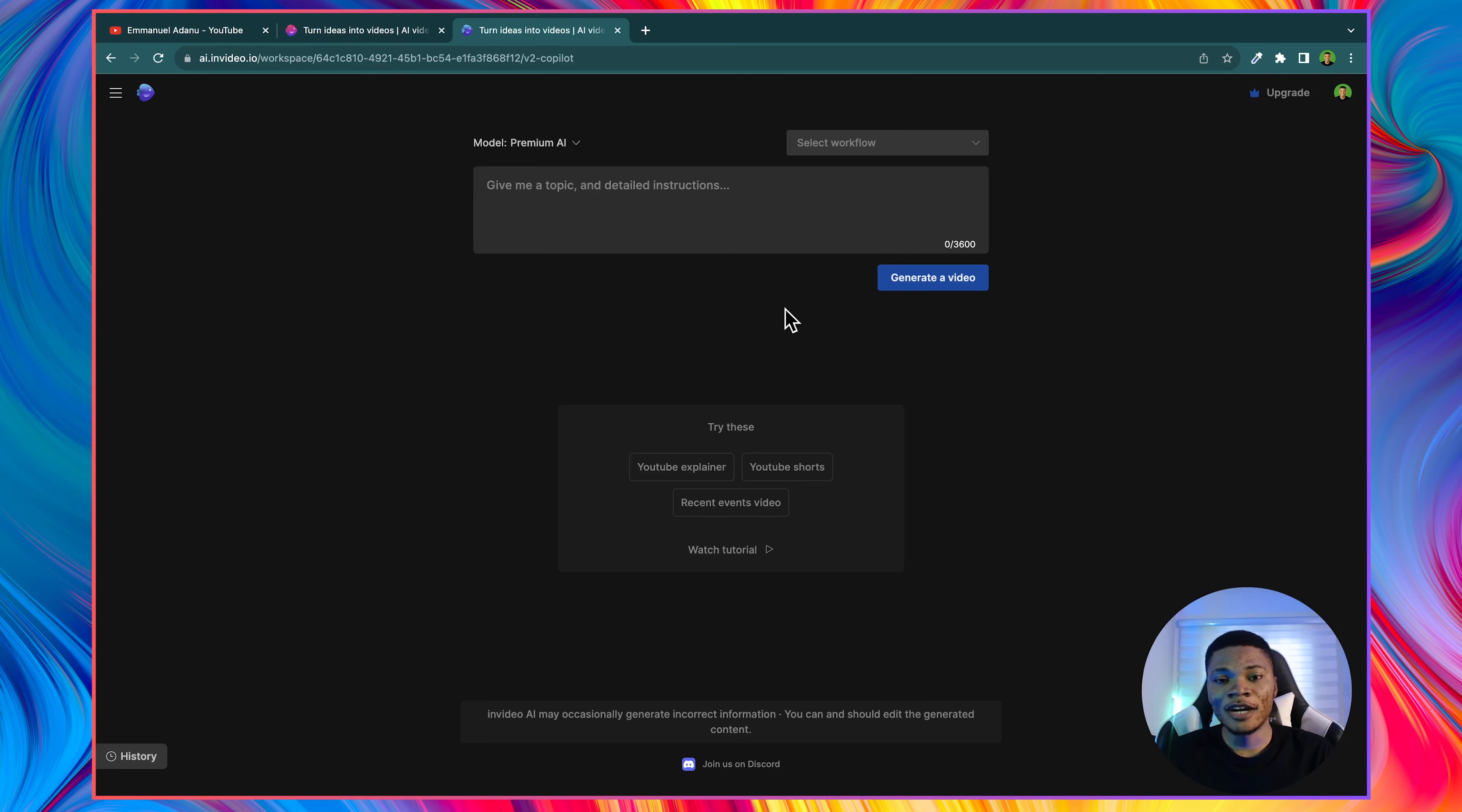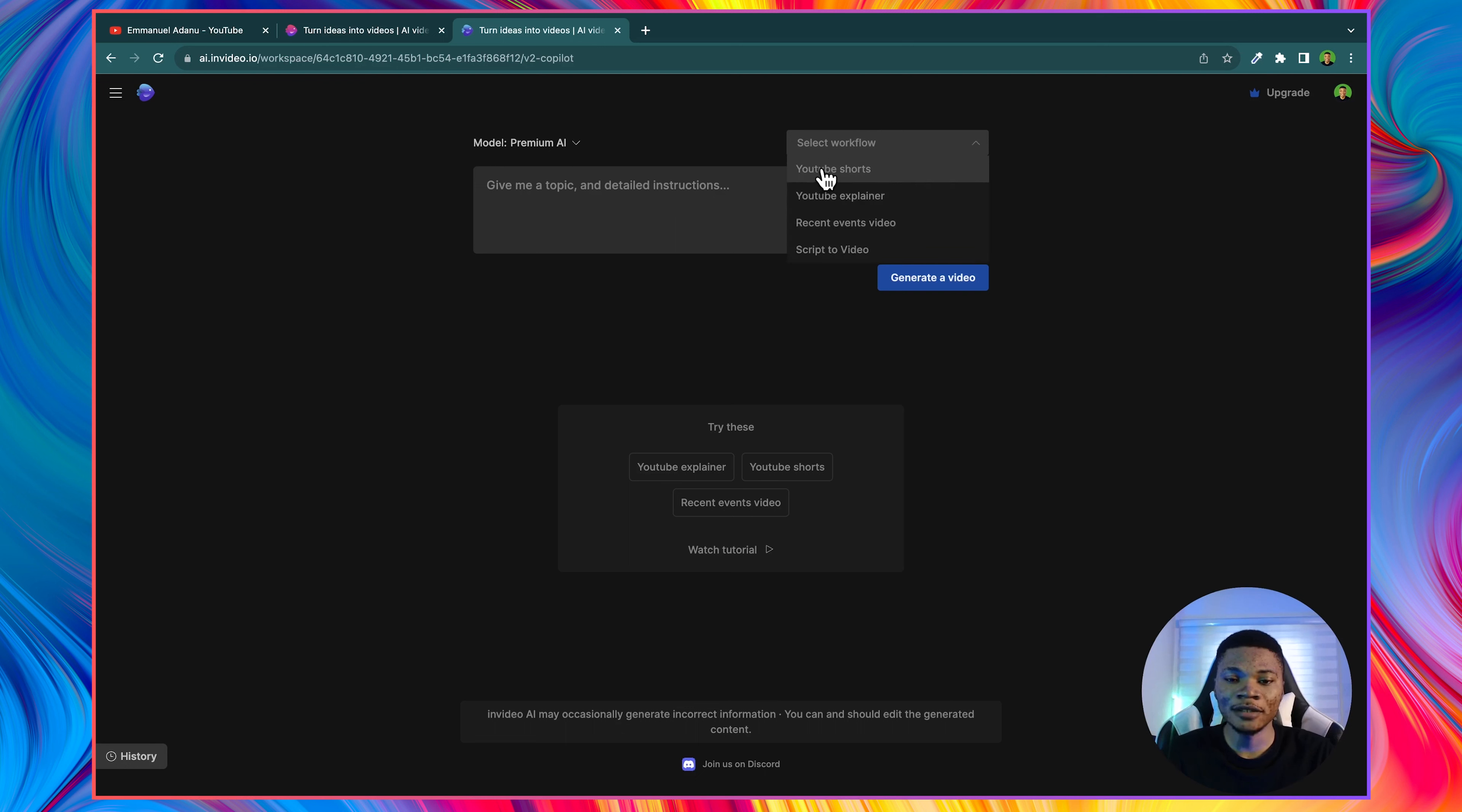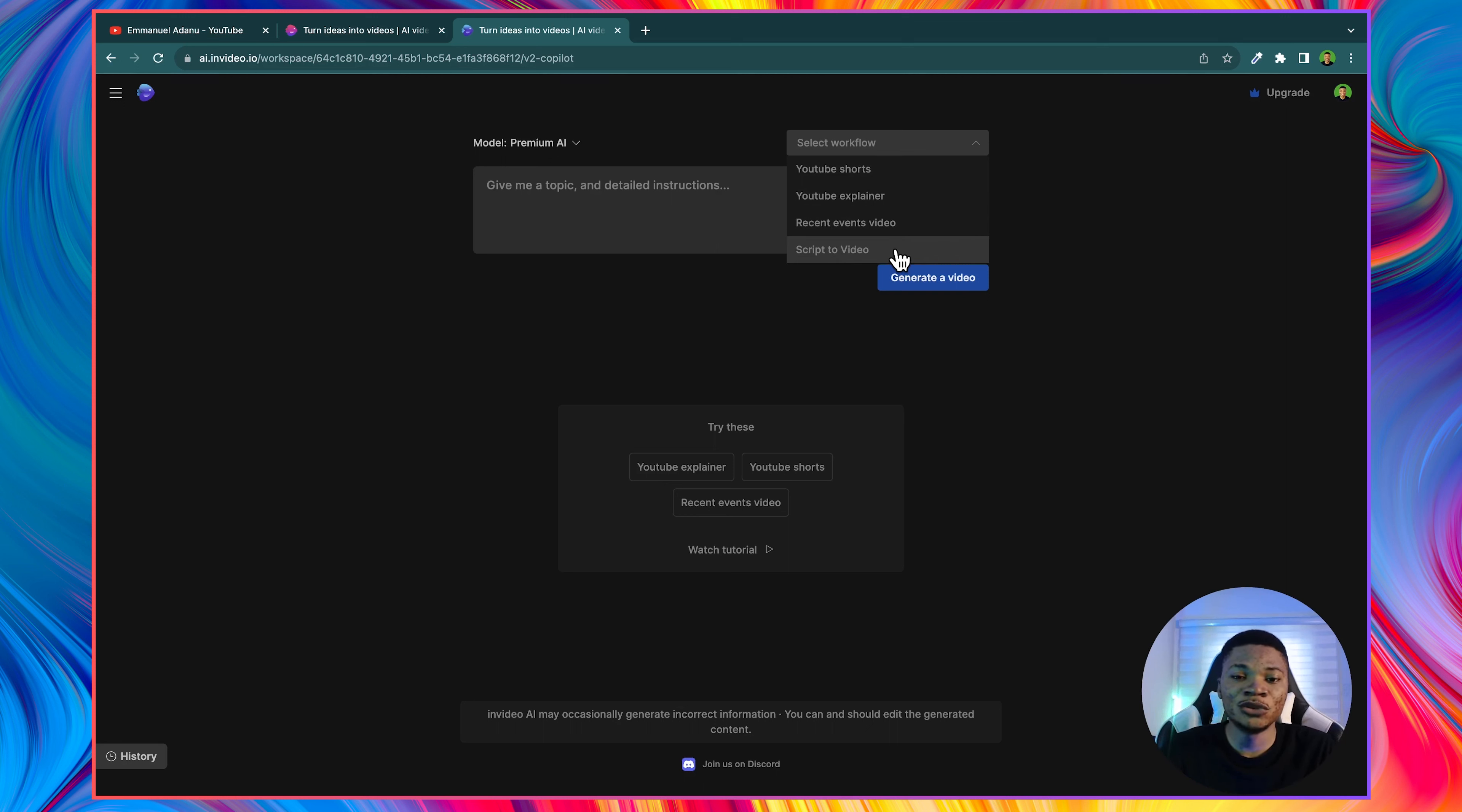And now your account is all set up and you are ready to start making videos. There are a number of ways you can use this tool to create your videos. For instance, you could select a workflow here. If you want to create a YouTube short or a YouTube explainer or a recent events video, or you have a script and you want InVideo AI to convert the script into a video for you, you can do all of that.